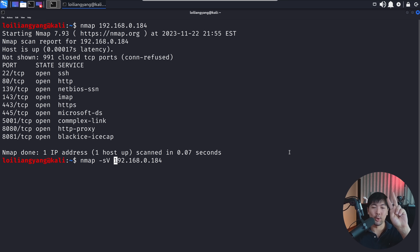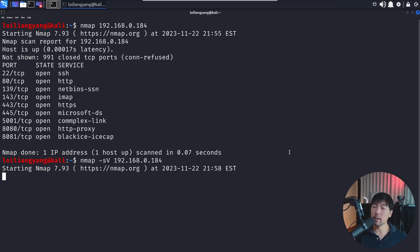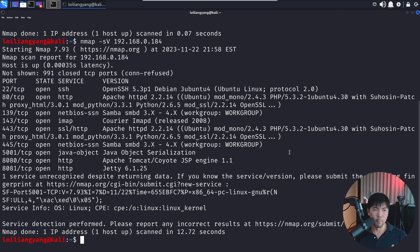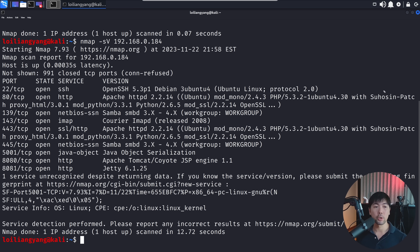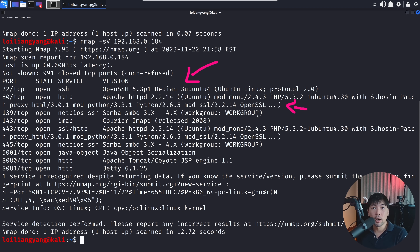The default scan is typically not sufficient to launch an attack. What we need is the `-sV` flag, which stands for service version. This helps us identify the specific version of each service running, so we can look up common vulnerability exposures or available exploits for that service. This scan takes a little longer because we're probing deeper and enumerating deeper. Once done, we can see much more detail — for example, OpenSSH 5.3p1, Apache 2.2.14, and so on.